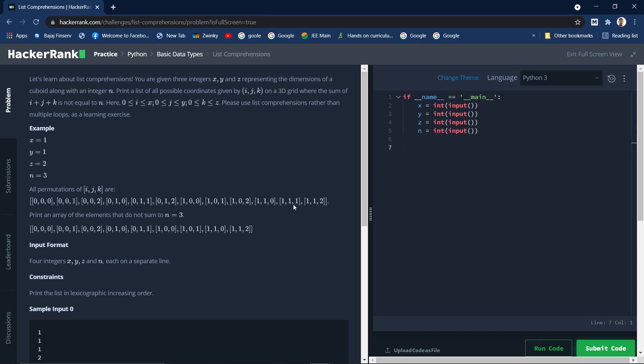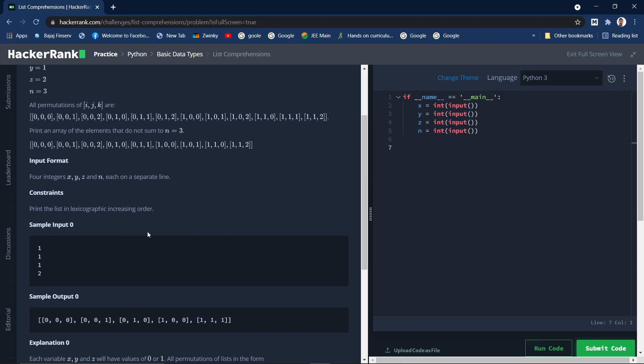This particular list summation is resulting to 3, so we don't need this particular item and even this one. All these types of lists we don't need. We just need to exclude them. This is the resulting list where it contains all the lists where the summation is not equal to n or 3.